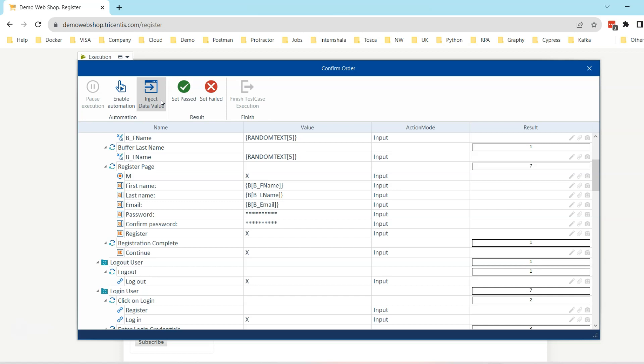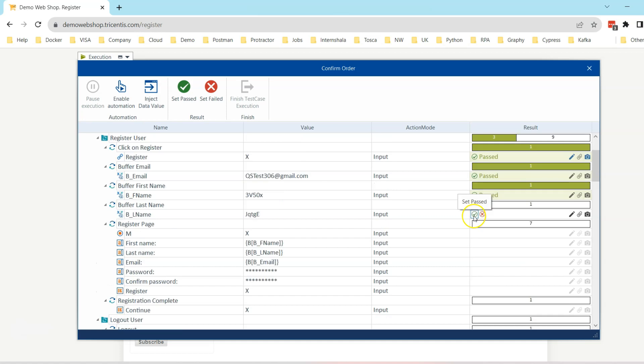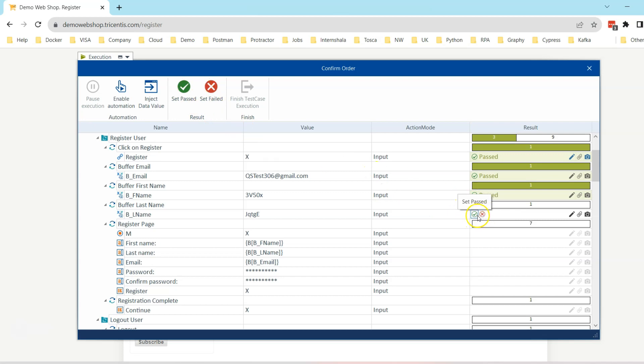The same set past and set failed options are available on the top menu. So either you can do it at the test step level from the result column, or you can also do it right from here. I can click on pass and it is going to set the results to pass, or if I want to fail the next step then I can also do that.